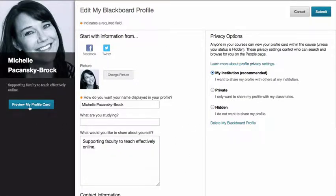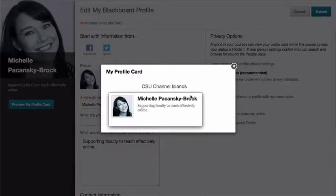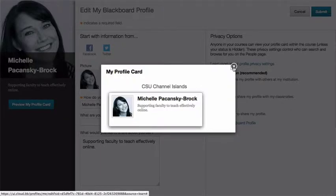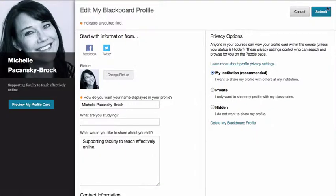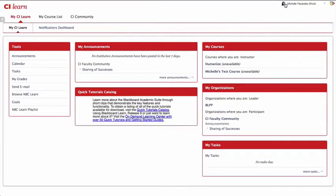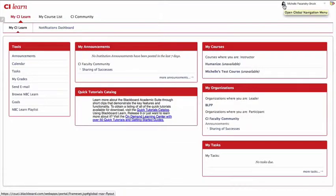You can click on preview my profile card to just take a look at what you've created. And that's it, you click submit and you're done. And that image is now up in the right corner.